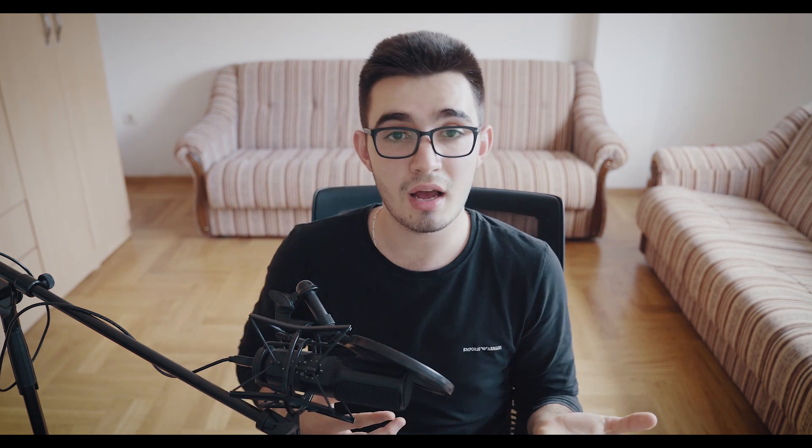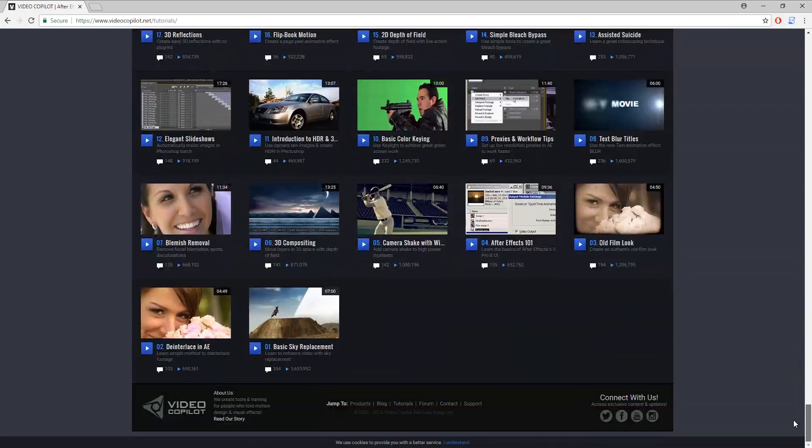Then boom — VideoCopilot.net. When I found that website, which I still recommend to anyone I talk to about After Effects or visual effects, it was like a blessing from heaven. Andrew Kramer is just a genius. I started watching every single one of his tutorials one by one, recreating whatever he was teaching, going back and forth between the tutorial and After Effects, tweaking settings. Those were some really fun times — I'm pretty sure I've watched every single one of his tutorials at least five times each, and there are over 150 tutorials on his website.